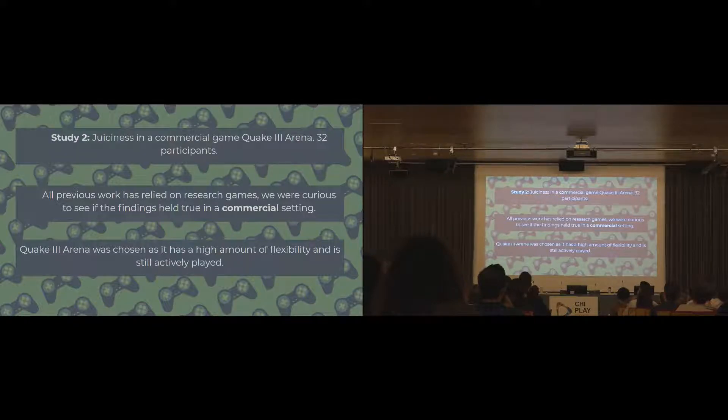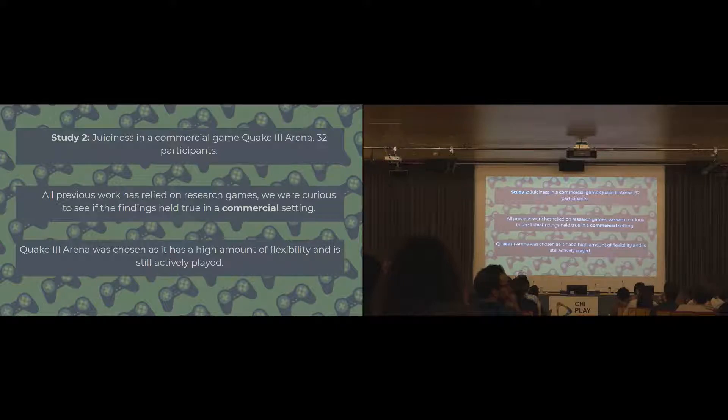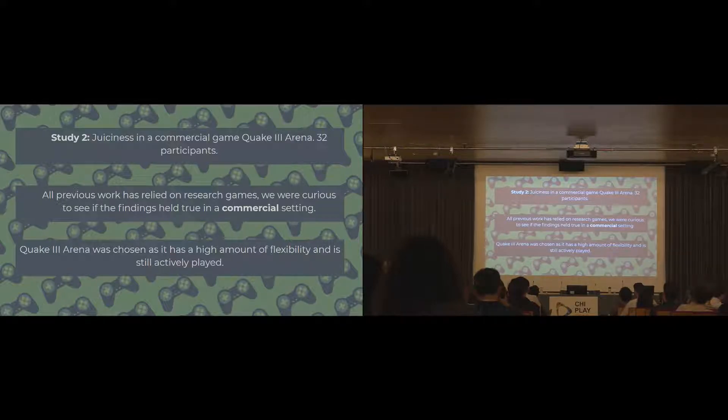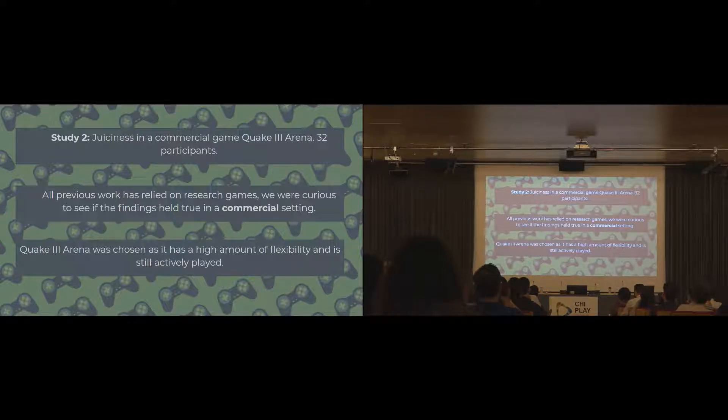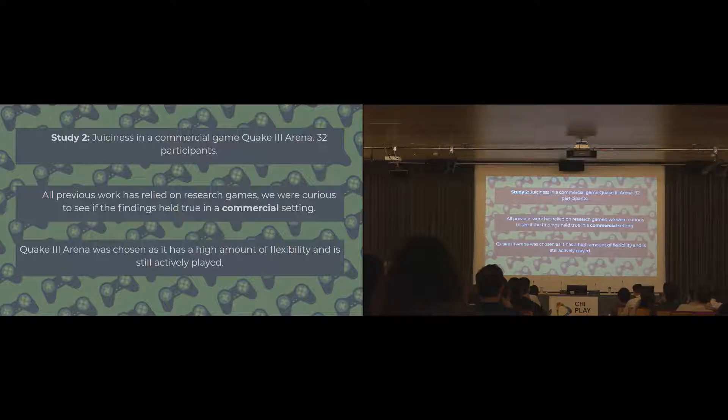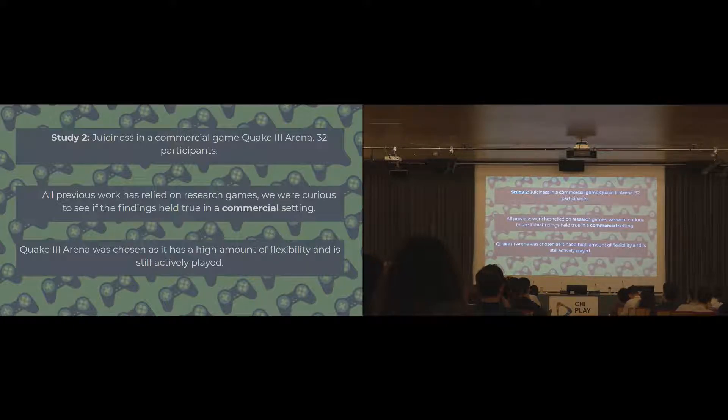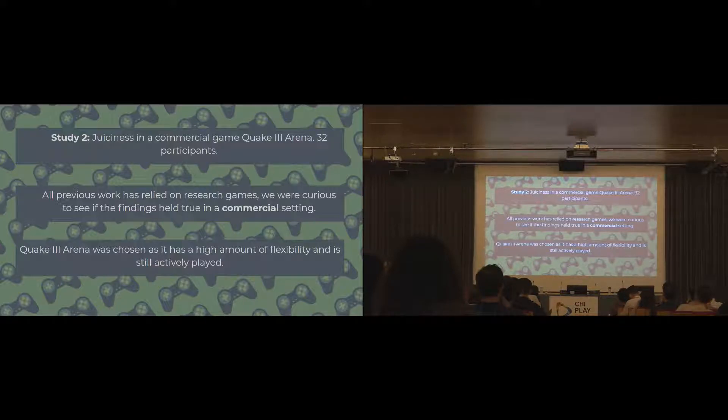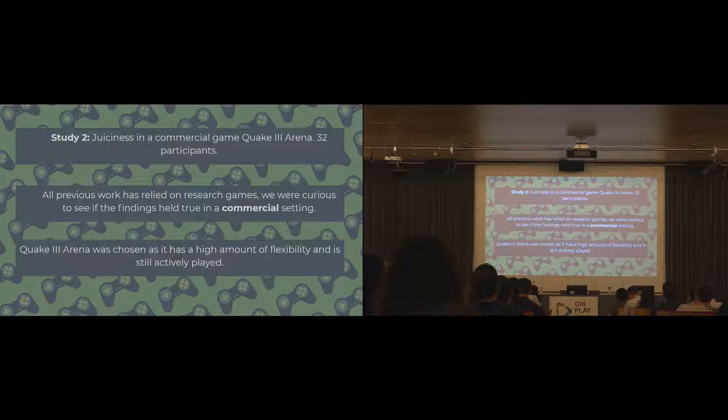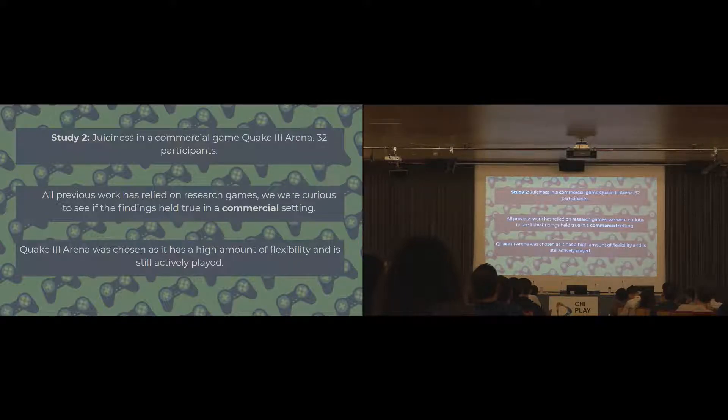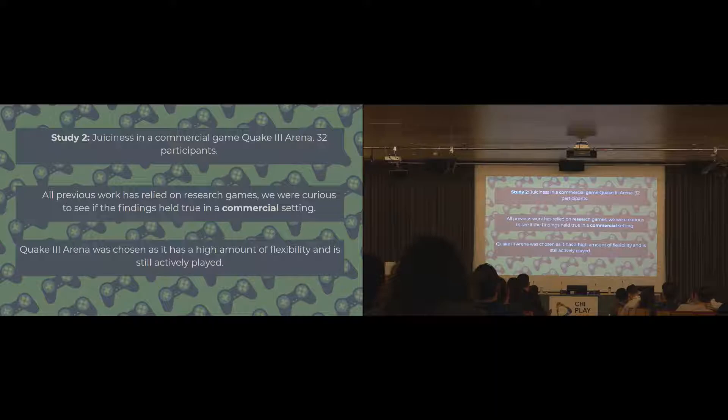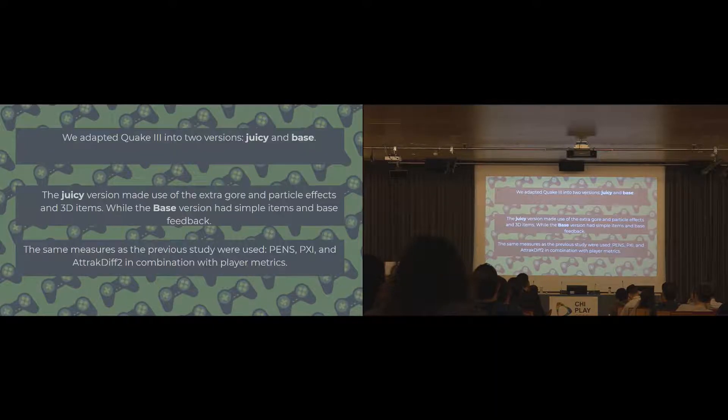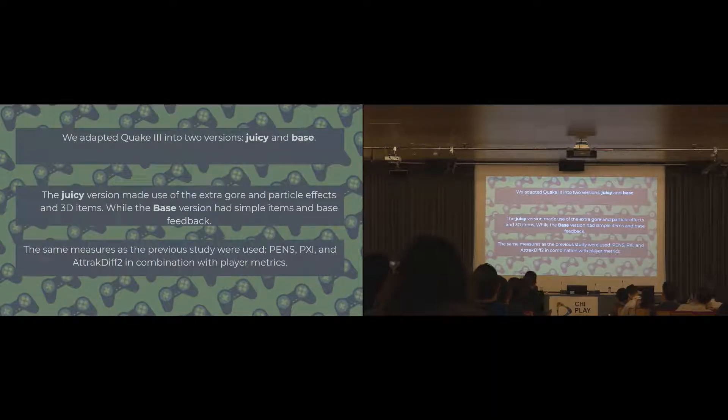After doing that study, we wanted to then explore if those findings actually held true in a commercial game setting. To do that, we used the game Quake 3 Arena. We had 32 participants for this study. We picked Quake because it's been used in research before. It's a commercially successful game. It's still actively played today. It has quite a rare player base that's still playing games online. And it also has a massive amount of flexibility that allowed us to turn on and off different visual effects to make a juicy and a base version. So we did exactly that.